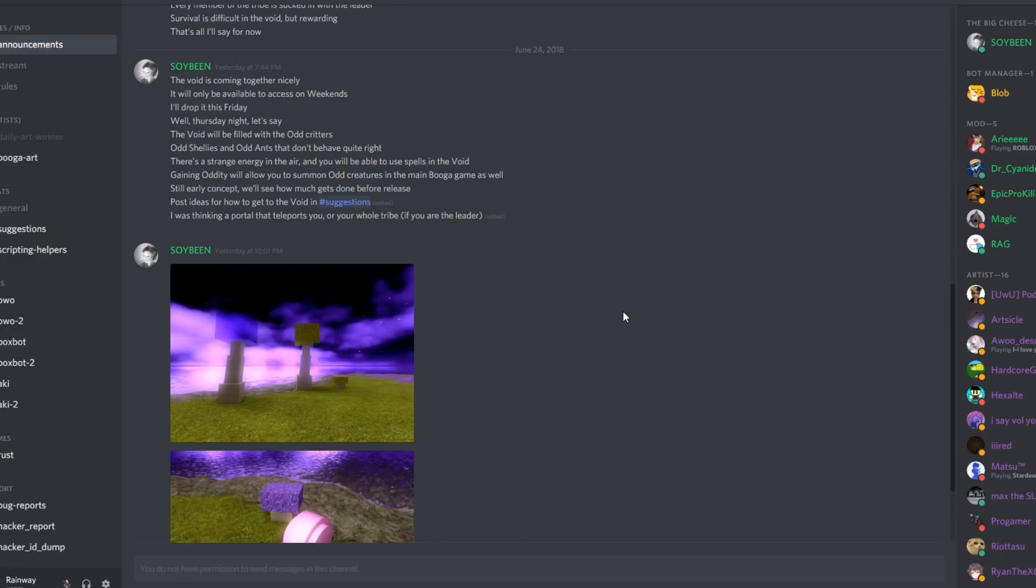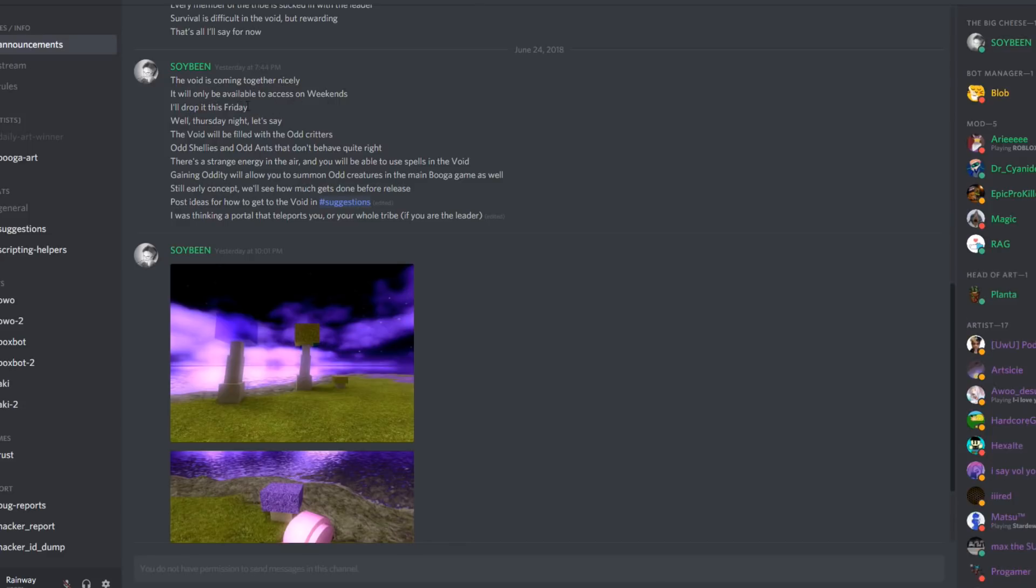Anyways guys, I want to show you some other information. He posted something in his Discord. He said the void is coming together nicely, it will be available to access on weekends. I will drop it this Friday, well Thursday night let's say. So it's gonna be releasing Friday which is gonna be awesome.